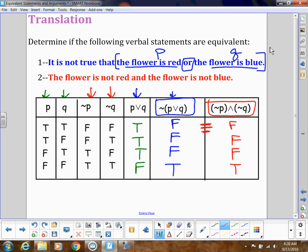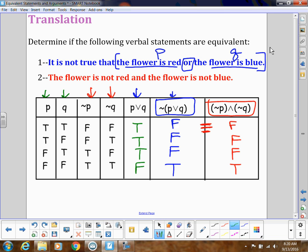So what turns out to be logically equivalent: if I have a negation of (P-or-Q), when I distribute that negation, the 'or' turns into an 'and.' Because if I'm saying it's not true that the flower is red or the flower is blue, what we really mean is that both things are not true.